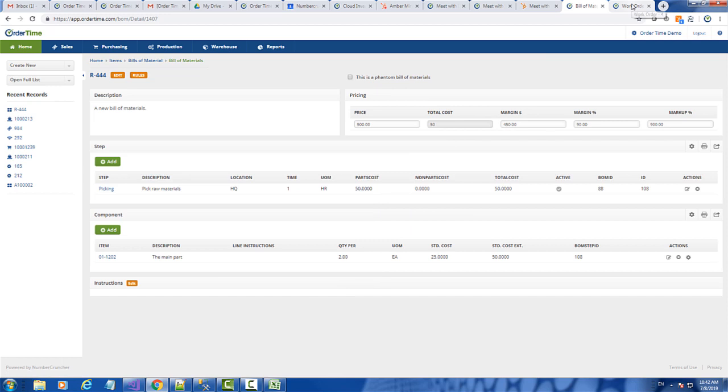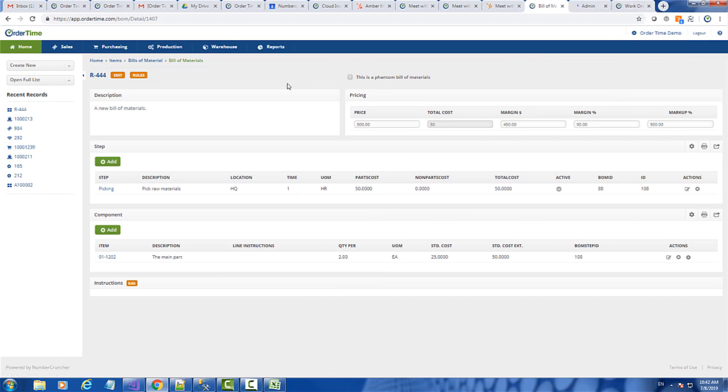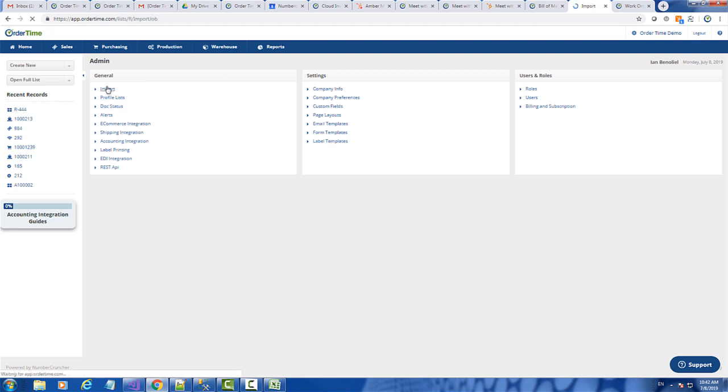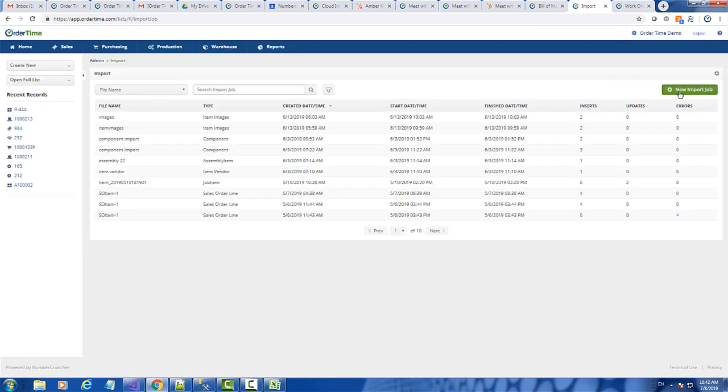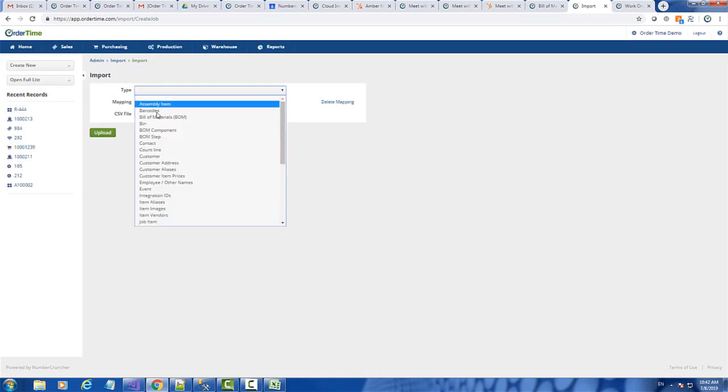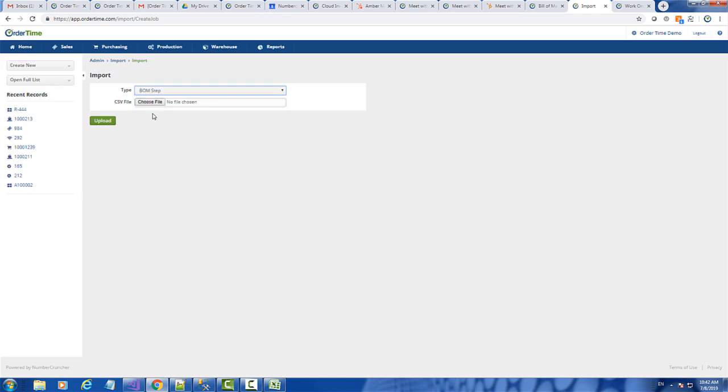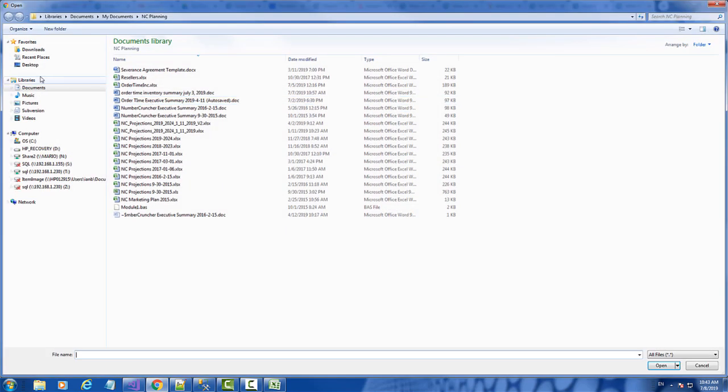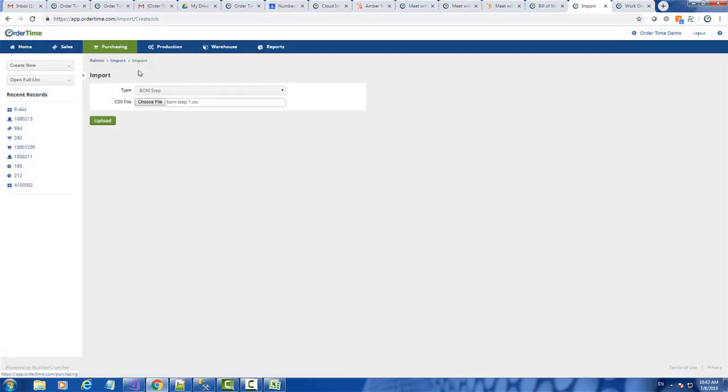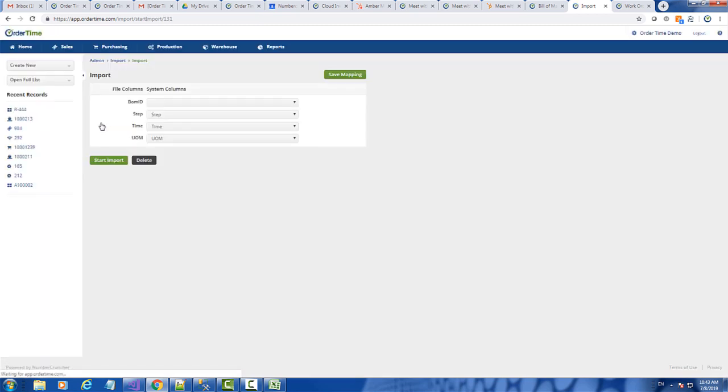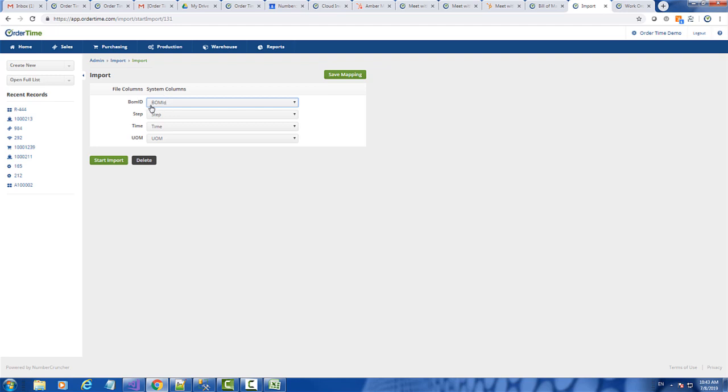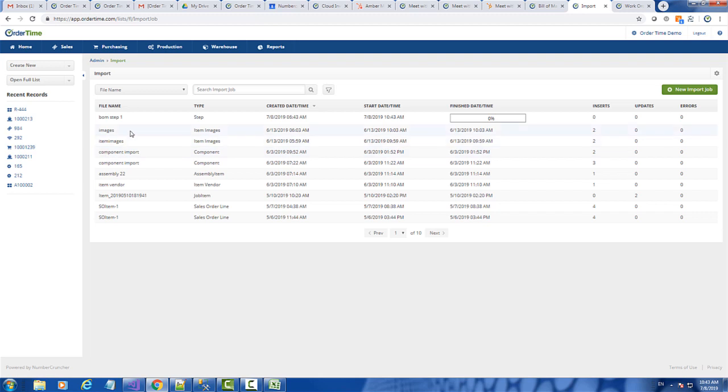And then we're going to go ahead and proceed to import it. So when I import, I want to pick the BOM step template. Okay. So there's my BOM. Map the BOM ID, the step, the time, and do your import.